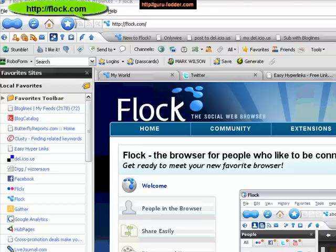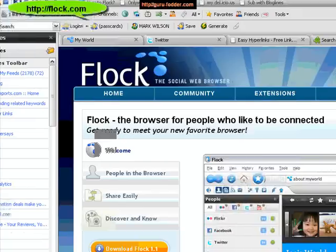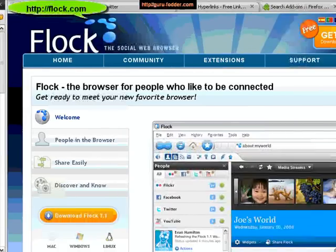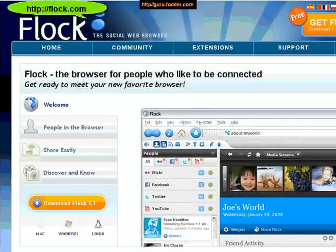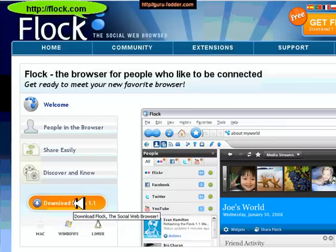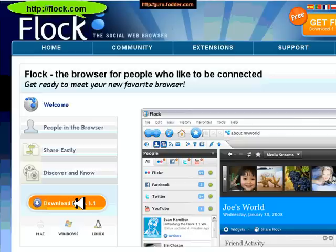First of all we need to go to Flock. Let me show you what the home page of Flock looks like and we need to download the browser. This isn't instead of Internet Explorer or Firefox — whatever you might be using at the moment, you can download this and use either or. Once you get used to it I think you'll find you're using Flock more and more.